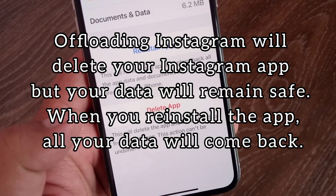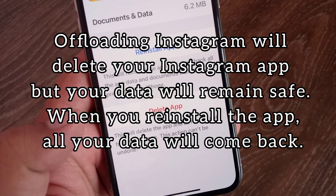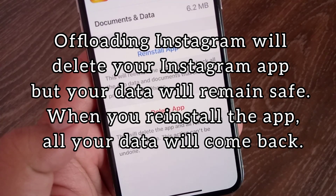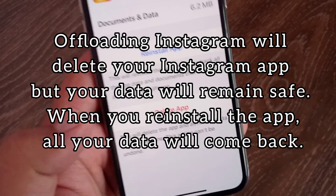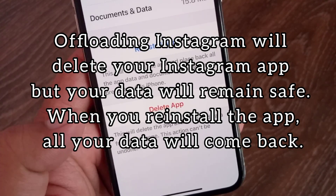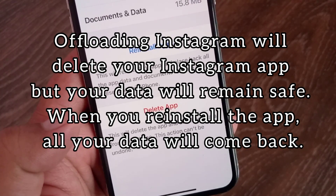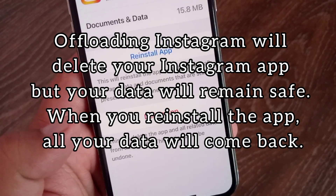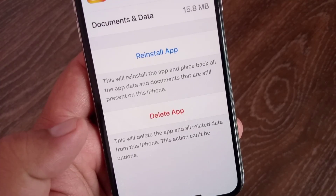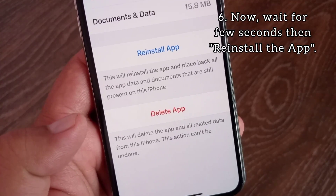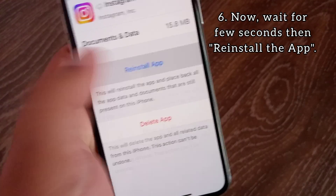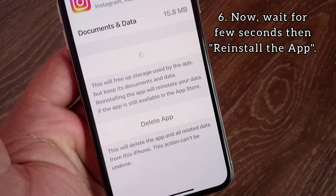Offloading Instagram will delete your Instagram app, but your data will remain safe. When you reinstall the app, all your data will come back. Now wait a few seconds, then reinstall the app.